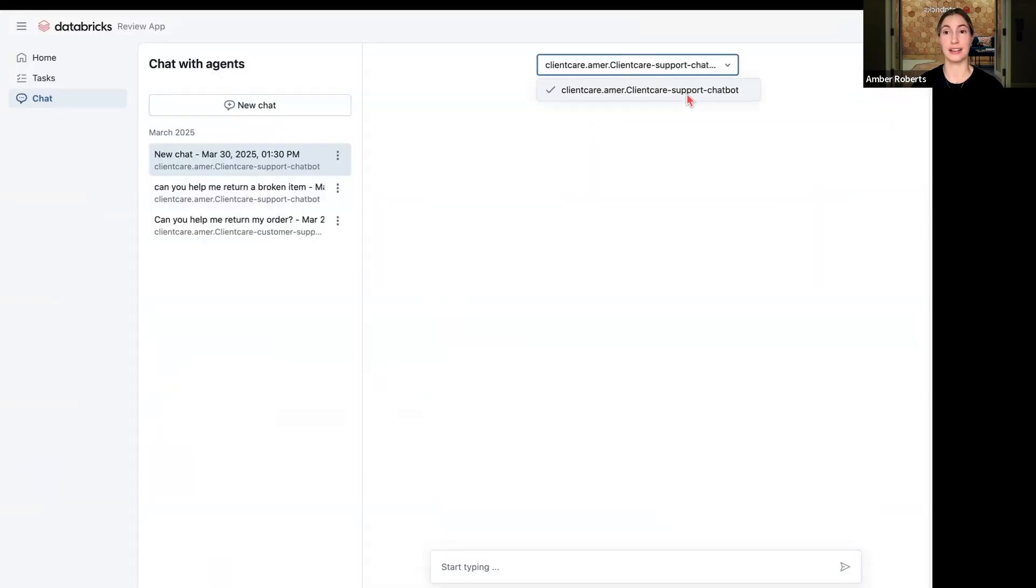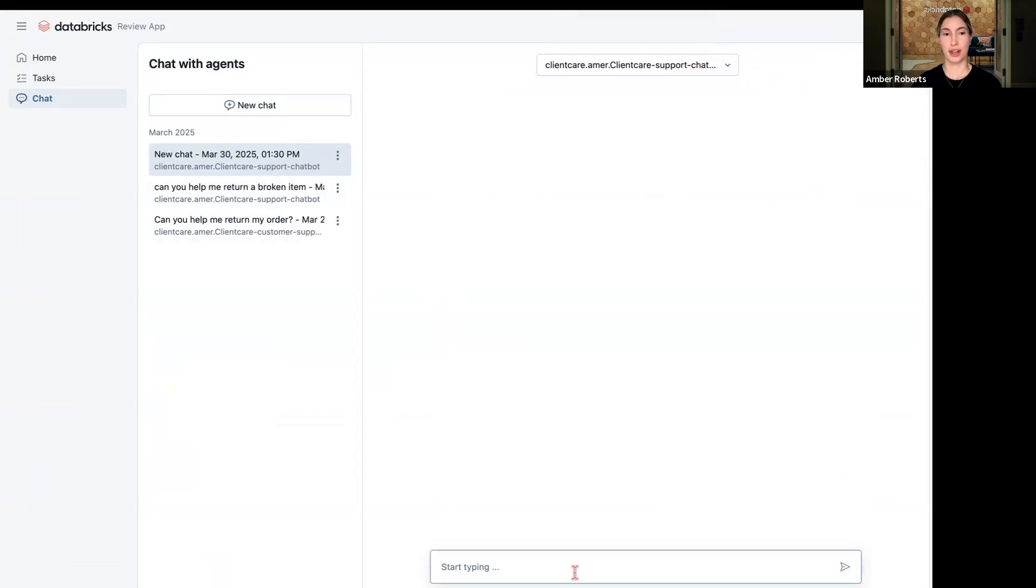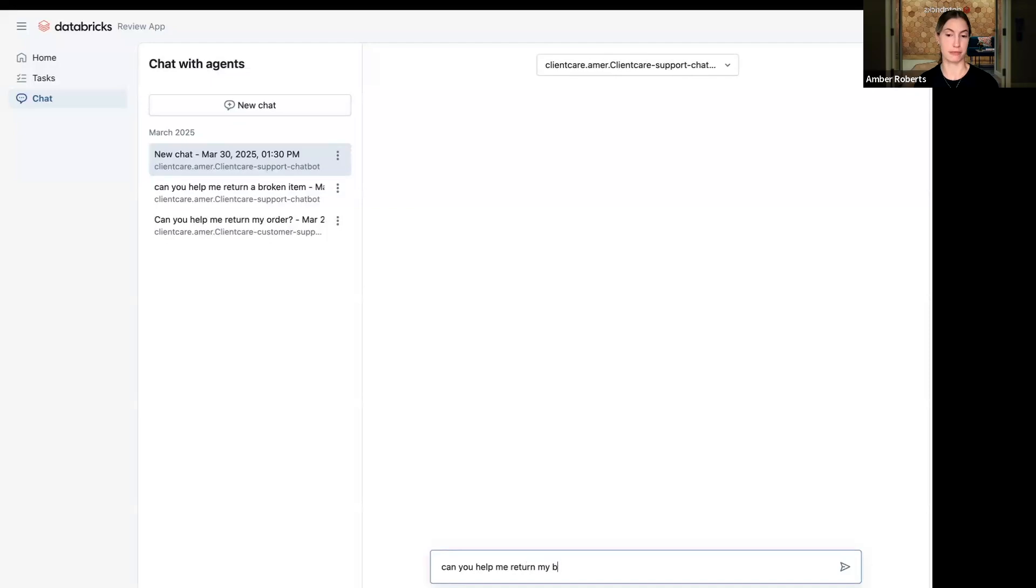Here in my review app, I can select the ClientCare support chatbot and begin a new chat with my customer support chatbot. So I can ask, can you help me return my, let's say the item is broken, and I'll still put in the customer ID.